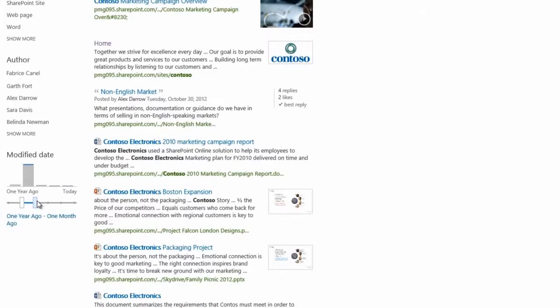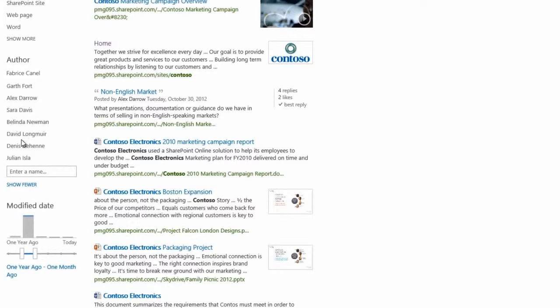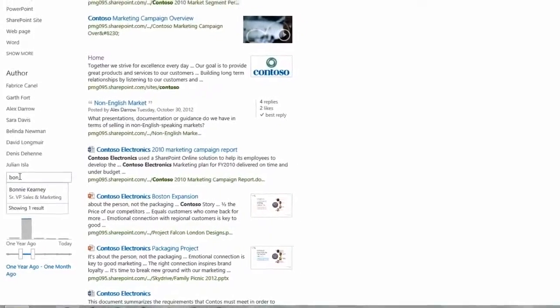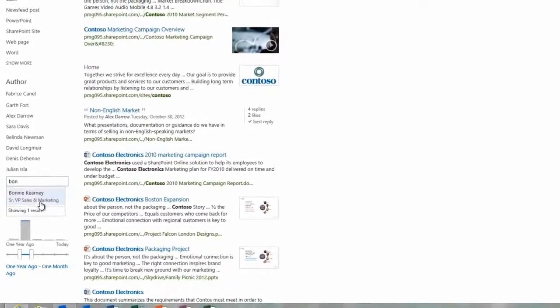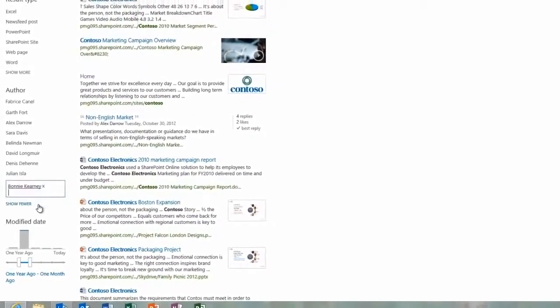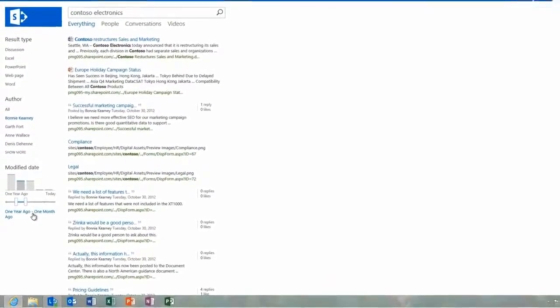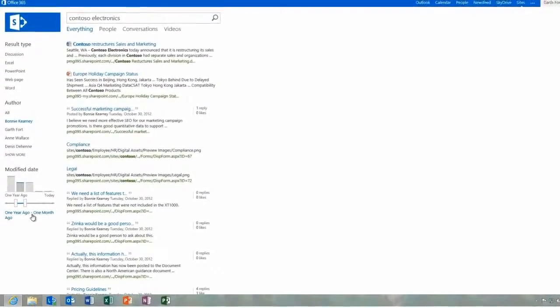We'll look at PeopleSearch in another video. Right now, I want to find a document created by a colleague. So I type in her name, click on it, and then get a results page with all the documents she's worked on.